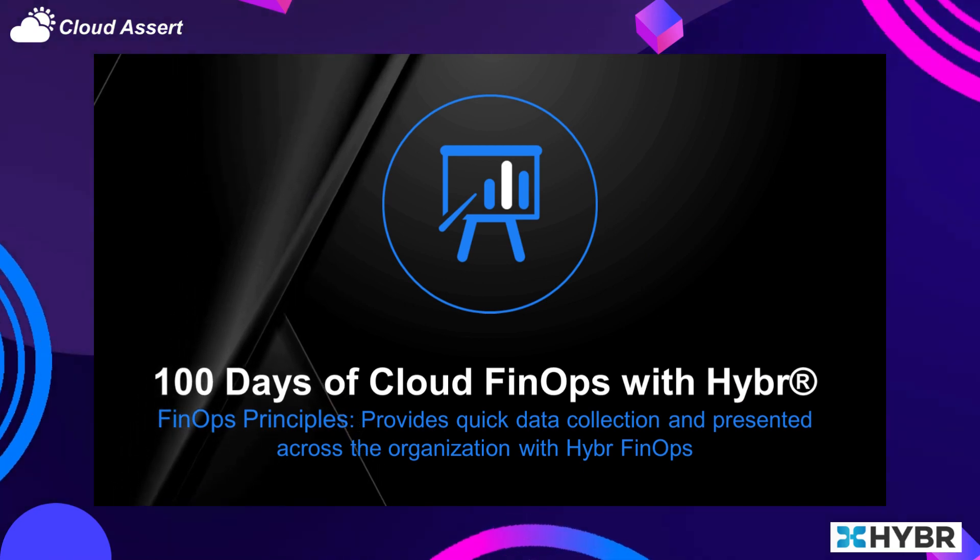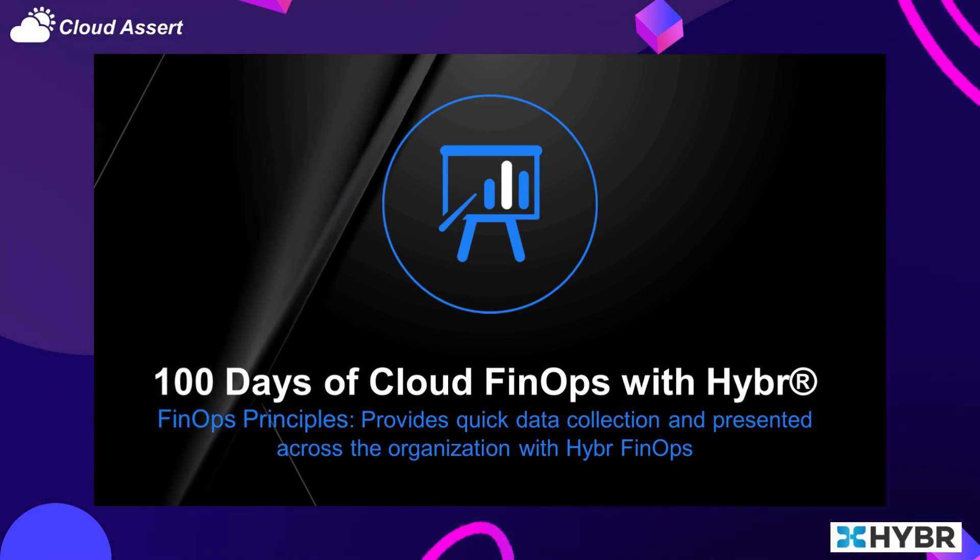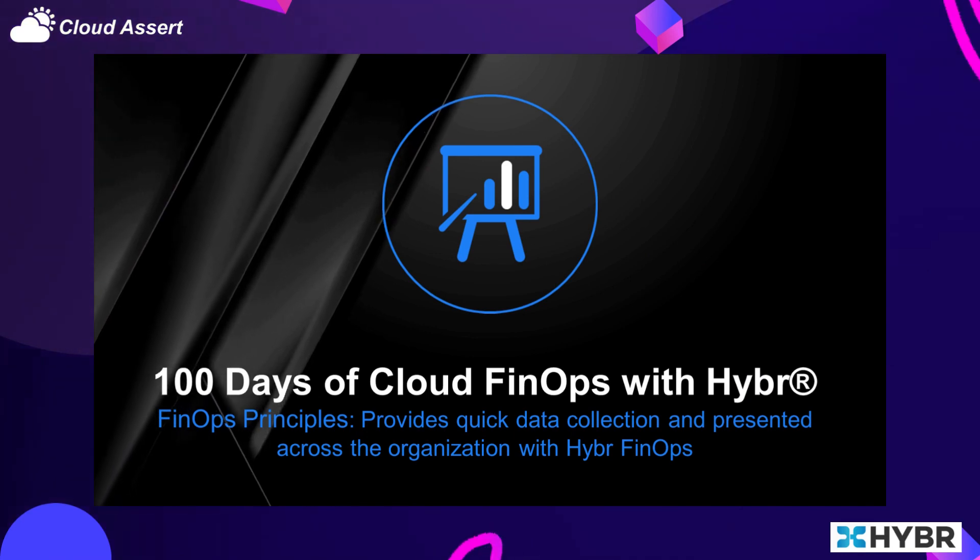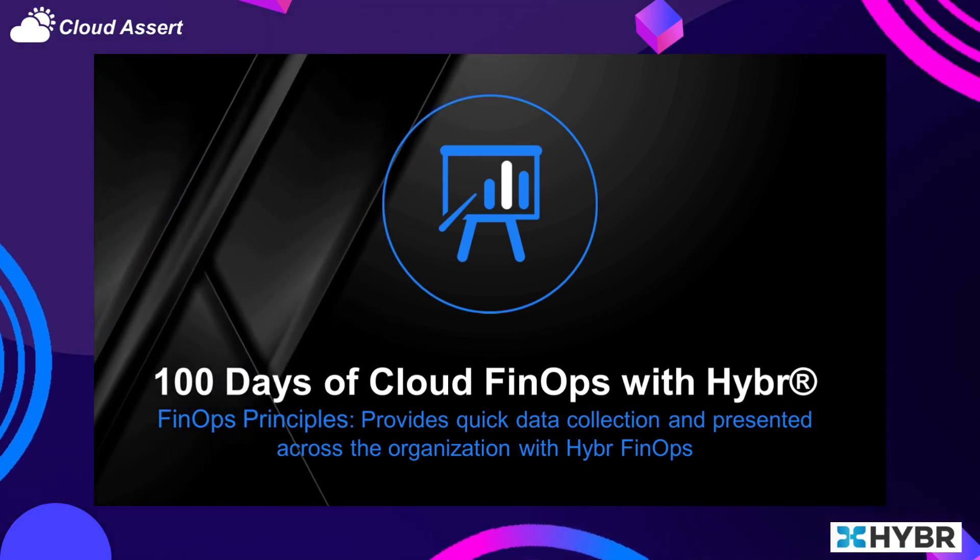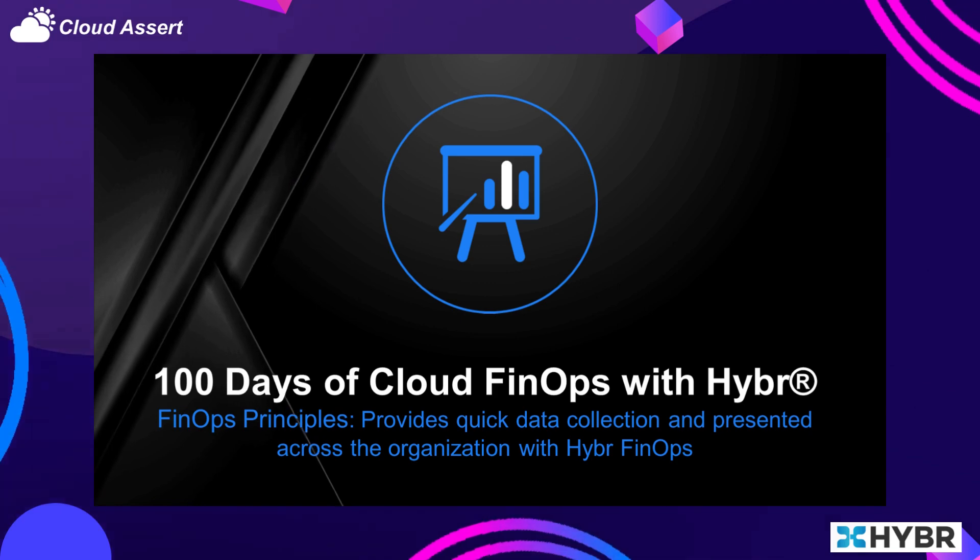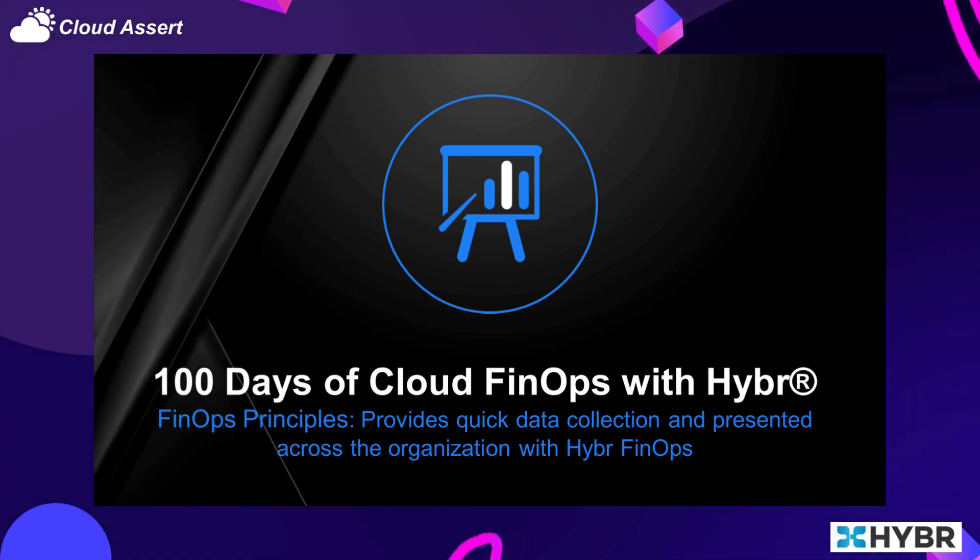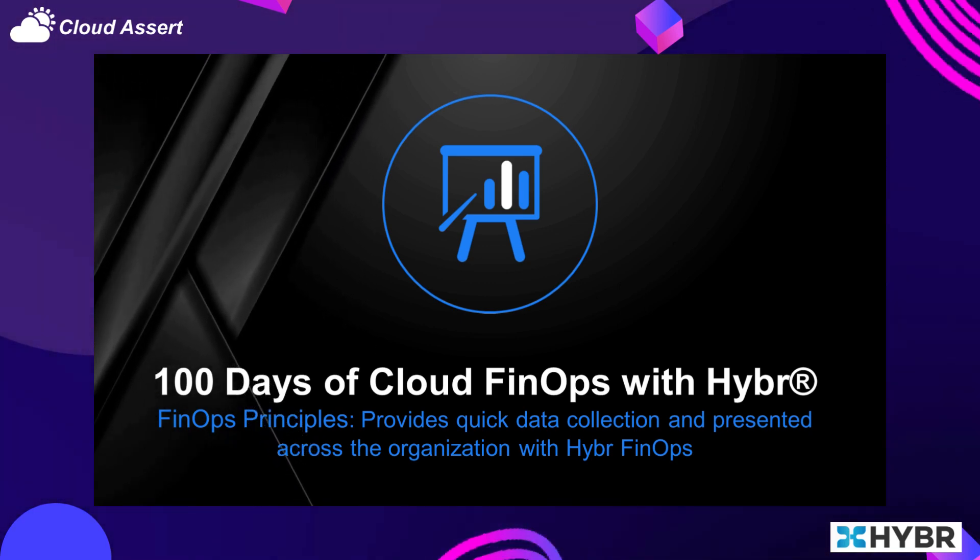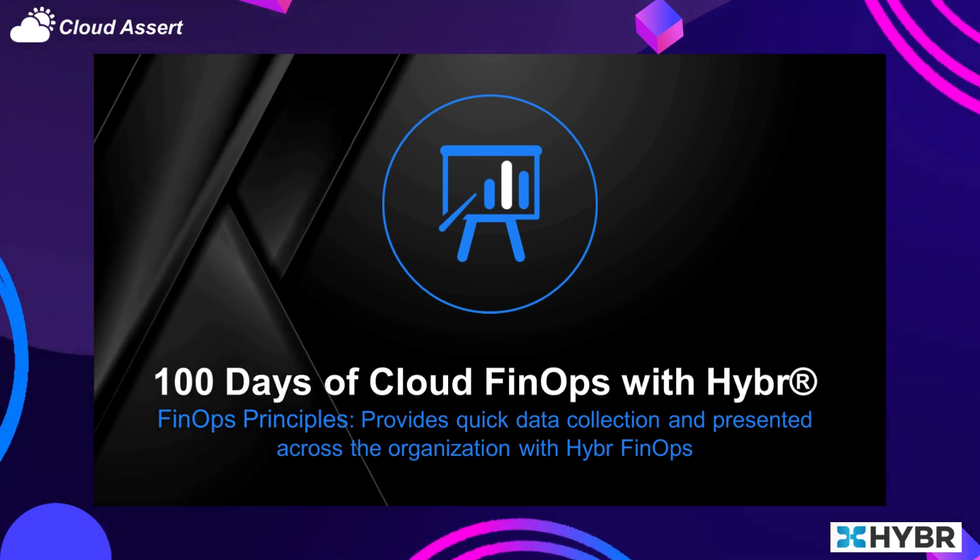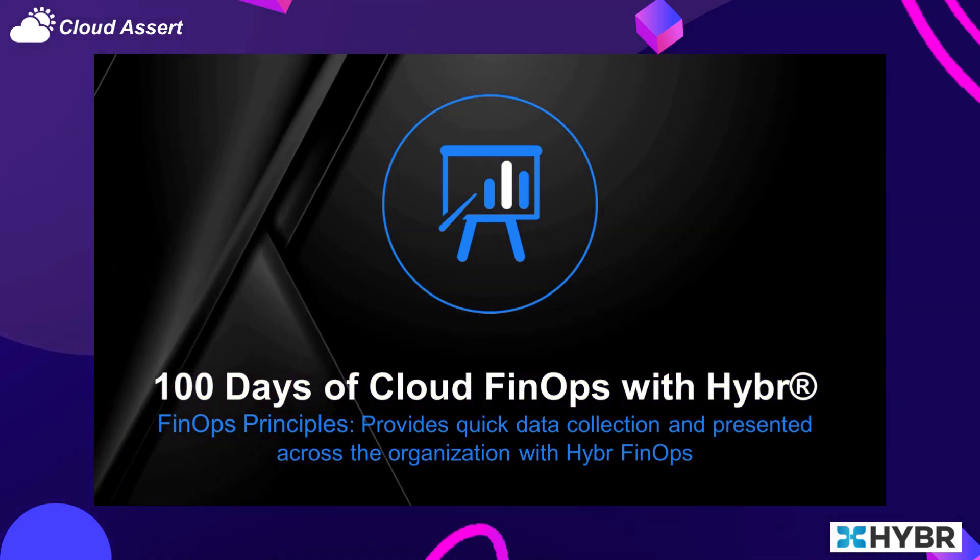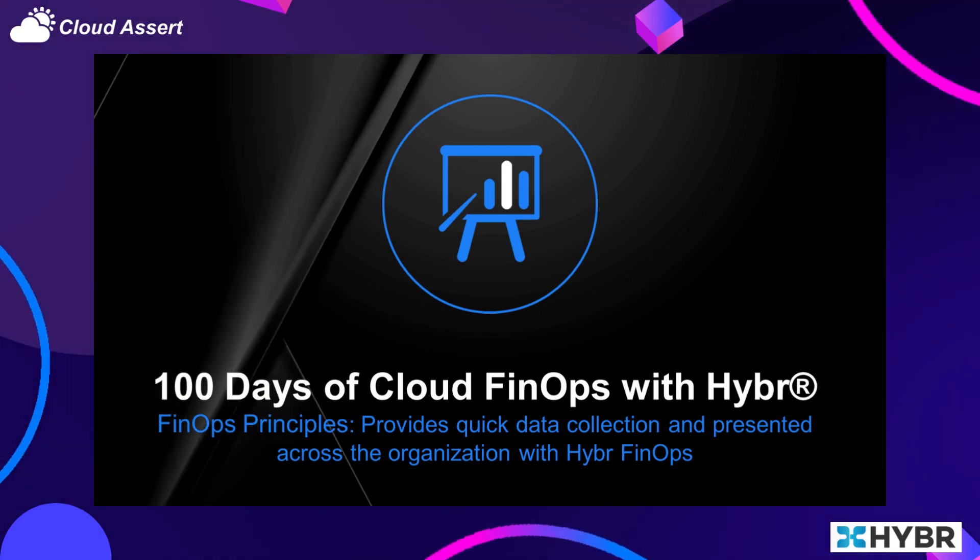Welcome to 100 Days of Cloud FinOps with Hybr. We have been talking about the FinOps principle related to FinOps data should be accessible and timely. Today we will see how Hybr helps with getting the data as soon as possible and the ability to present this FinOps data in a consistent way across your organization.